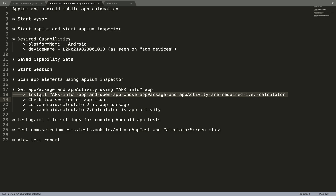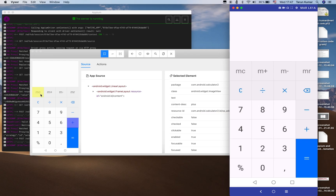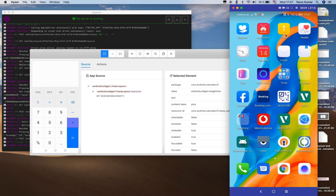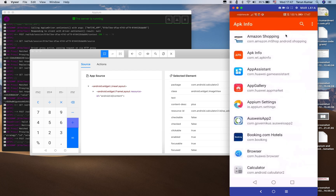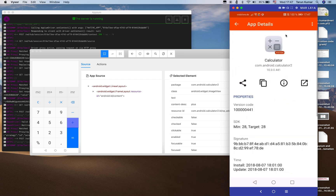There are different ways to find out app package and app activity. I have installed an app called APK Info, which I'm going to use to demonstrate this. Let me open Visor again — I have the calculator here, and at the top you can see the string com.android.calculator2 — this is the app package — and 'calculator' is the app activity. Make a note of this because we are going to use this next while setting up the test run using the testng.xml file.